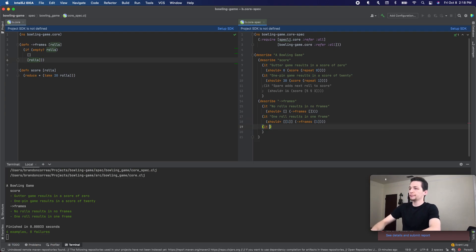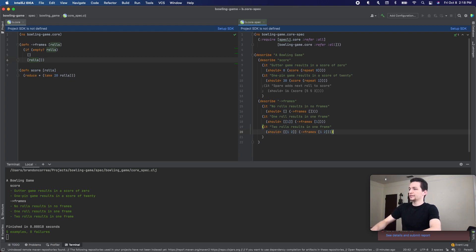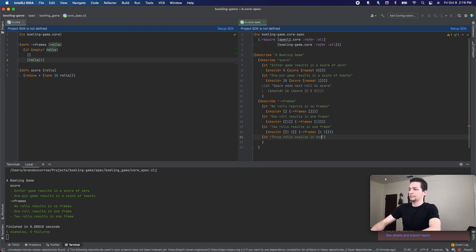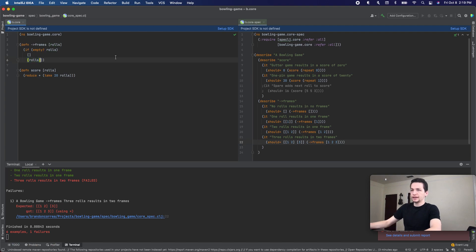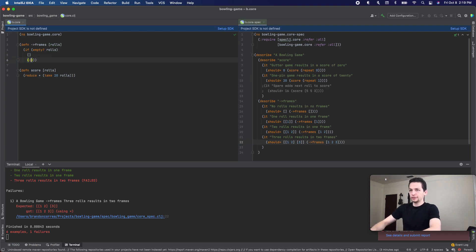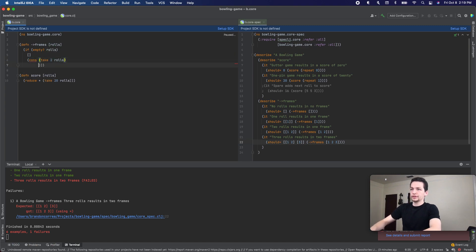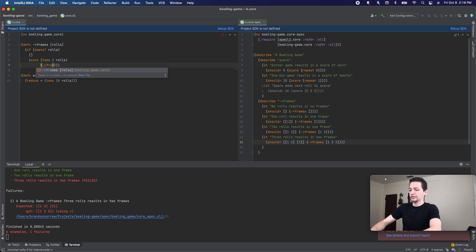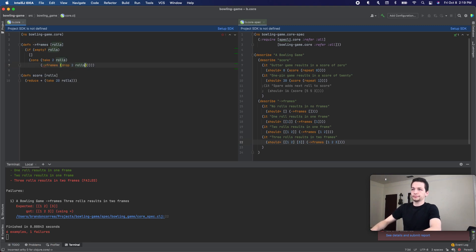Next we're going to do two rolls results in one frame — and that passes. So next we're going to do three rolls, and that's going to be two frames. And that fails, so let's go ahead and change this to `cons`. Take two rolls, and we're going to pass this back into `frames`, dropping two rolls. And that passes.